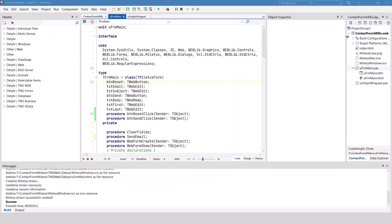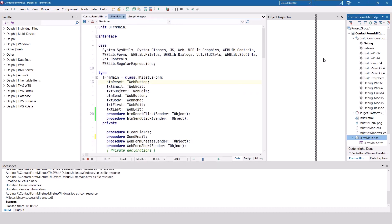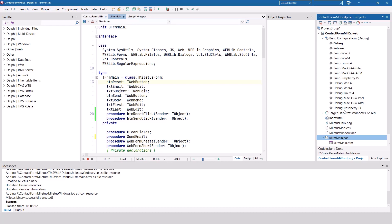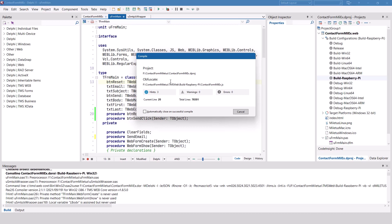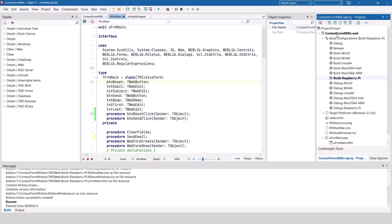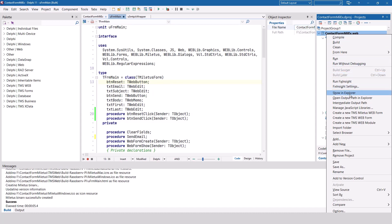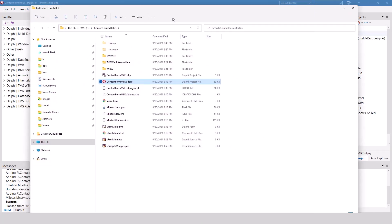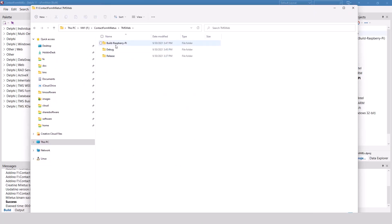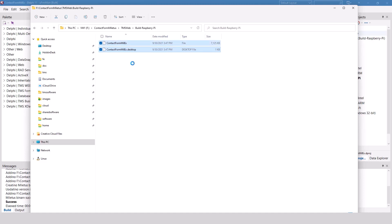At this point we're able to create applications for all the platforms listed in the build configuration. Let's do this for Raspberry Pi as a release version. Select build Raspberry Pi, compile — and that's it. I right-click, use the Show in Explorer feature, navigate to the TMS web folder, and there are the files for the Raspberry Pi: the executable and a desktop link file.